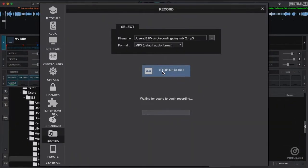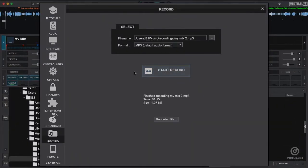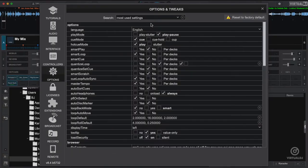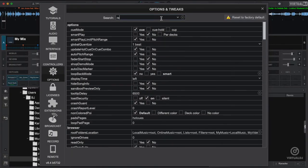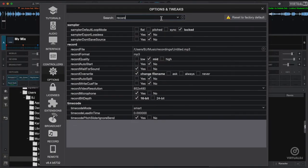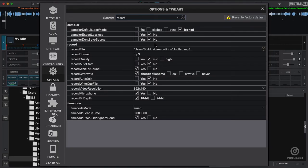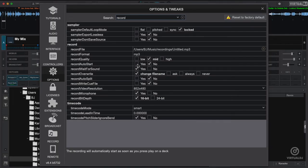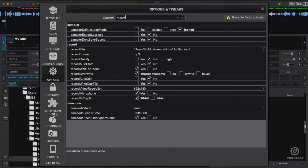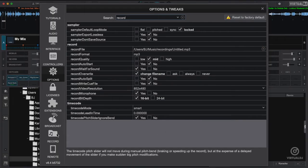You can also change additional options in the settings window. Click options to show the options tab. In the upper search bar, type in record. Virtual DJ will then show all of the recording options. Here you can change the behavior of how Virtual DJ records such as auto split the tracks, the quality, recording the microphone, and other.